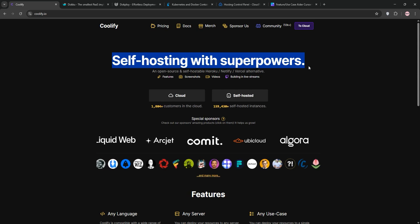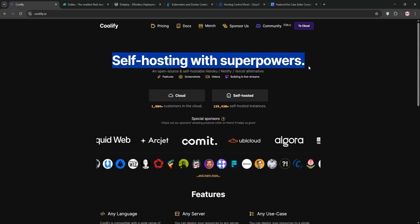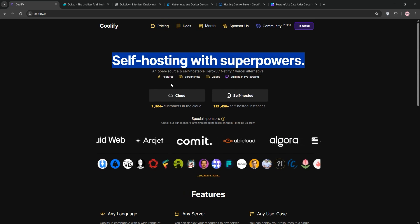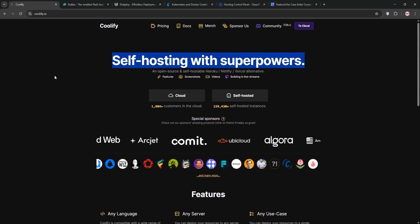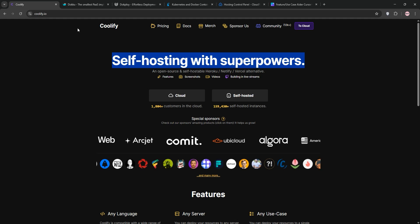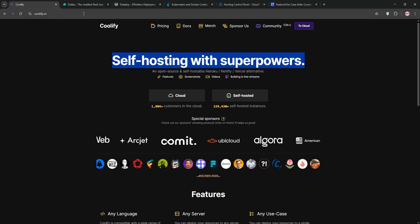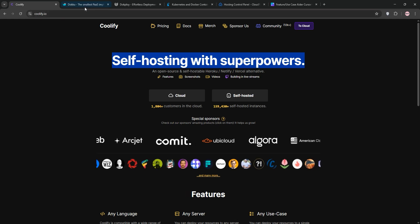Coolify is perfect if you want a flexible, Heroku-like experience without the hosted price tag, especially if you're into web UIs and team workflows.